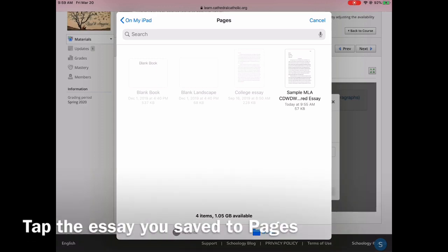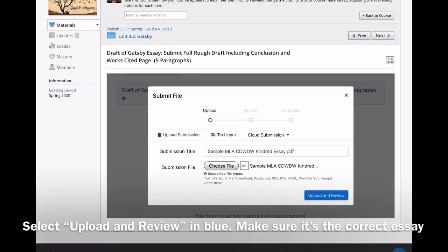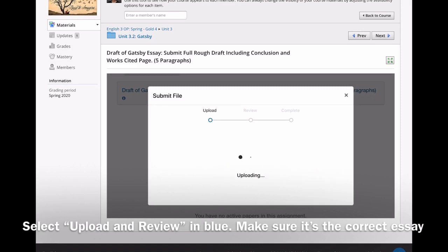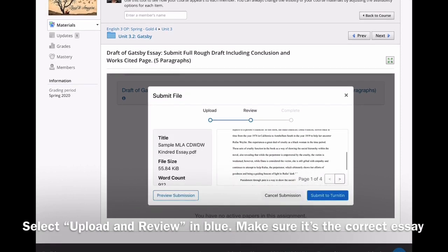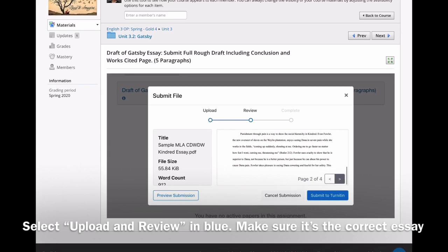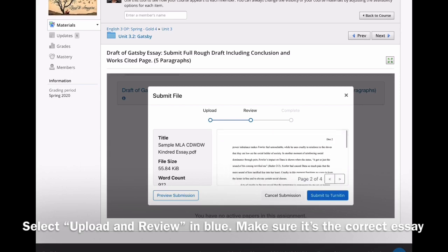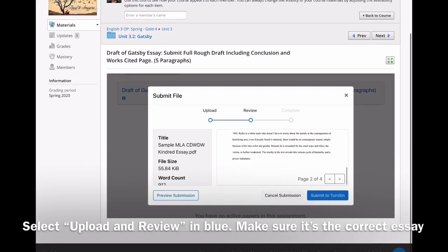It's the most recent one. Make sure your title is nice. Tap the one you just uploaded from Pages. Be patient while it's loading. Double check to make sure it's the correct essay.